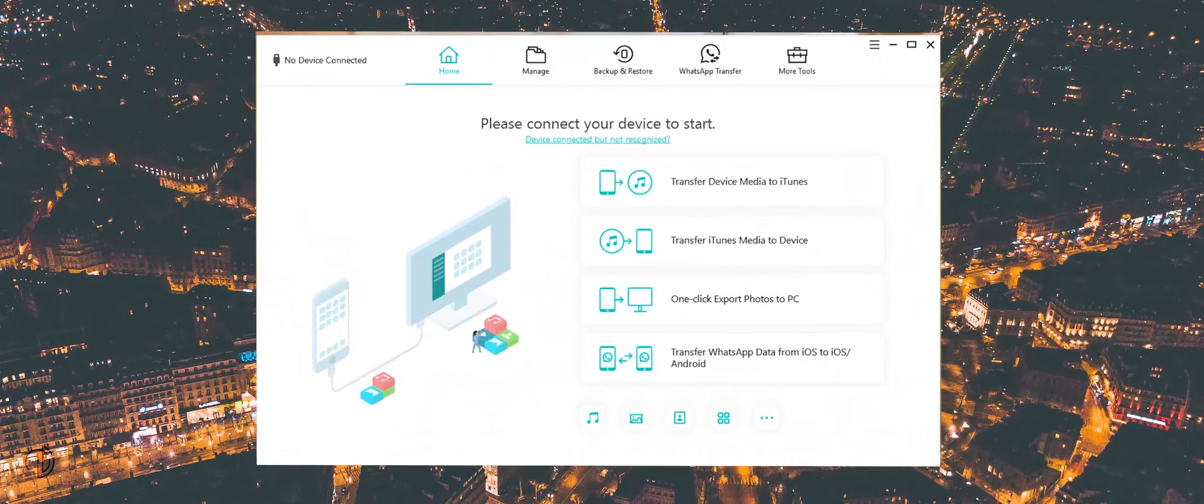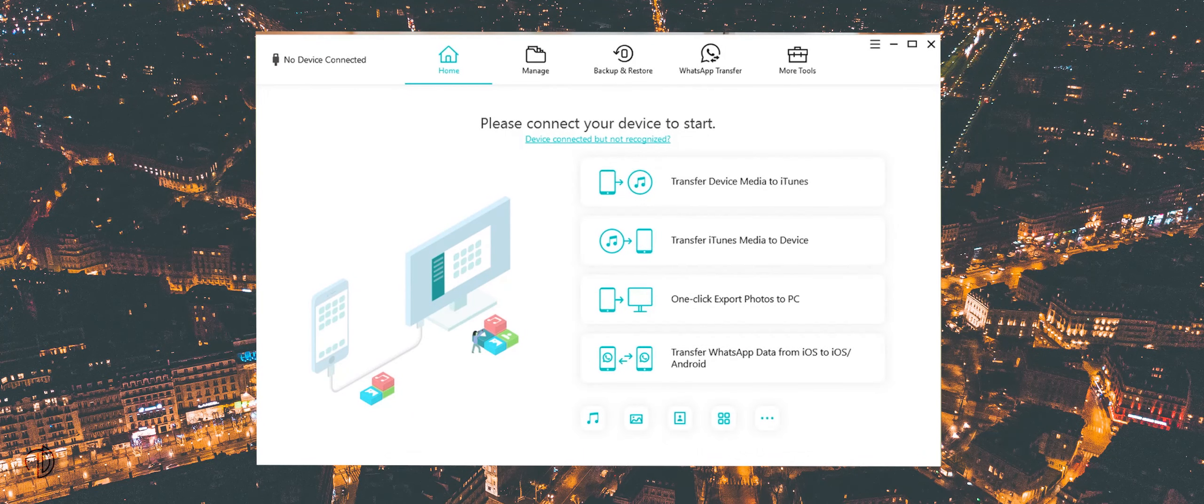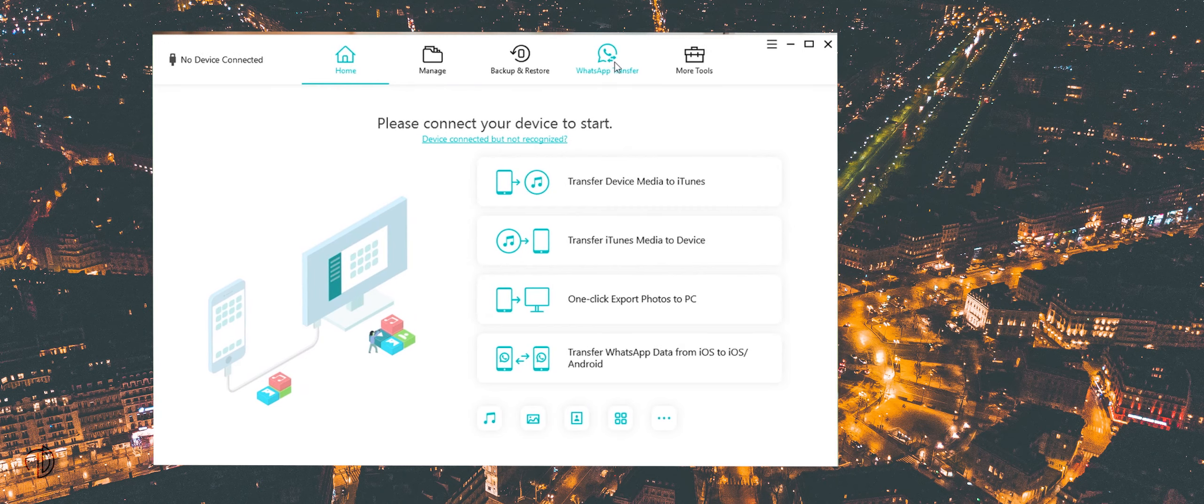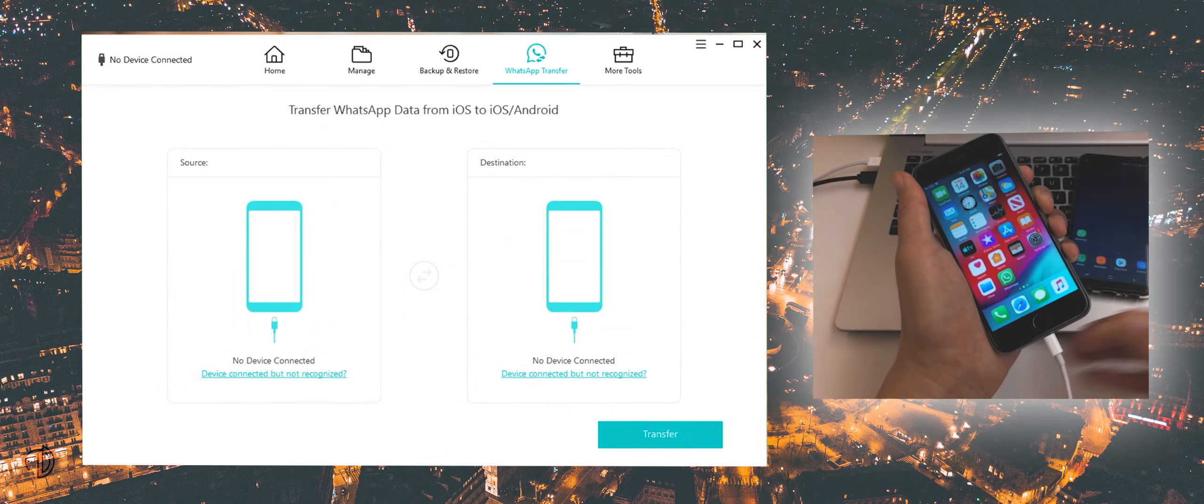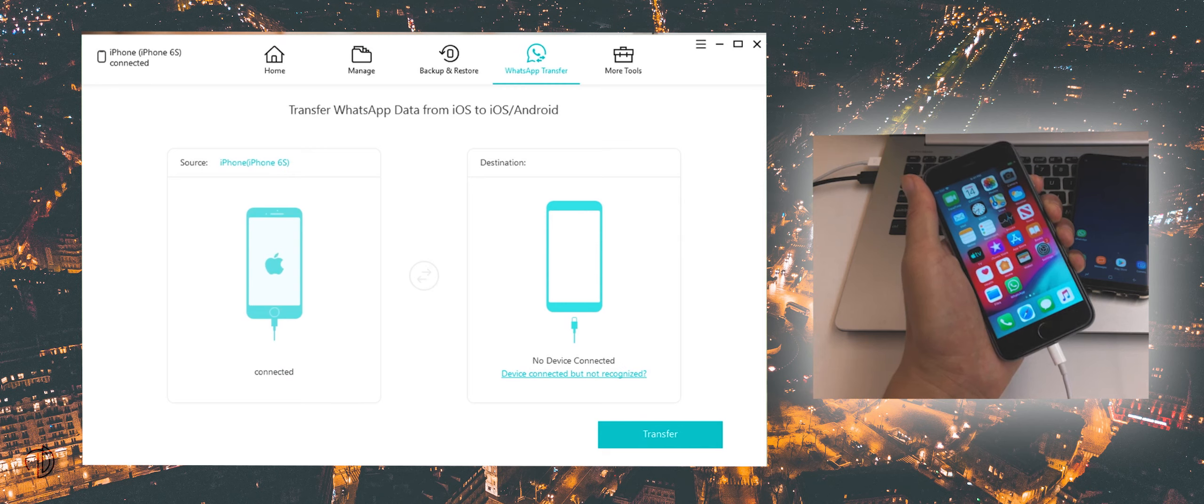Now launch iCareFone, then choose WhatsApp transfer feature. Now connect your iPhone and Android to your Mac or PC.